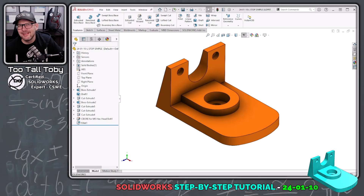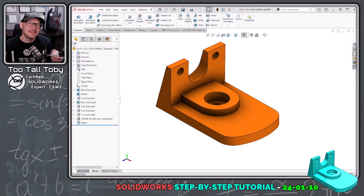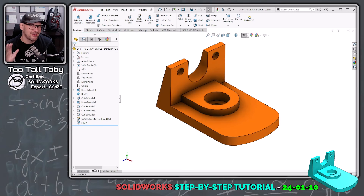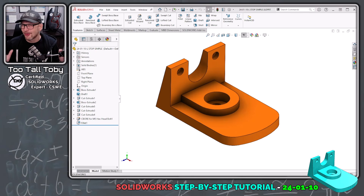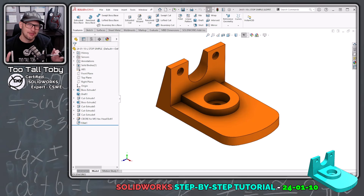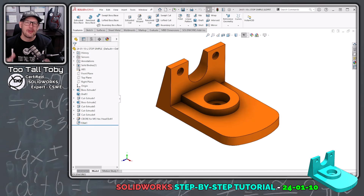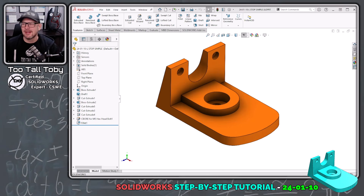Hey, what's up everybody, Too Tall Toby here. For today's SolidWorks step-by-step tutorial, we're going to construct this model. And even though the feature tree looks pretty simple, you're probably going to get 20 or 30 time-saving tips and tricks out of this demonstration. So grab your notepad, grab your pencil, let's get into it.